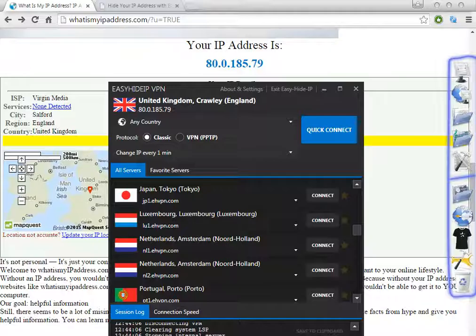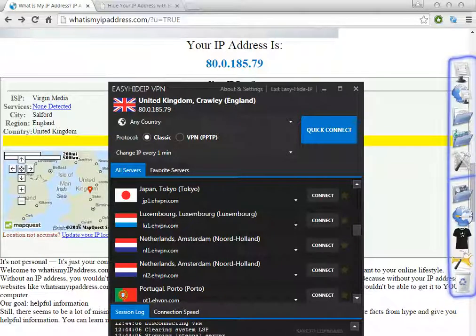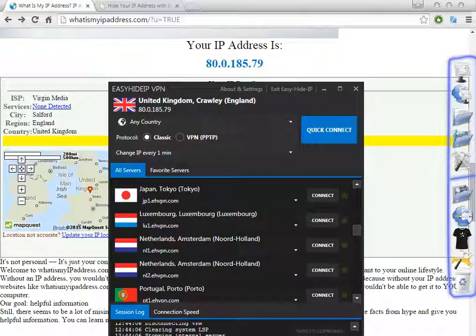This is a very easy way you can change the IP address as you wish with this amazing software.